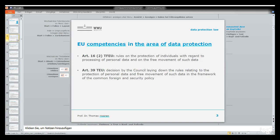Let us start with the competencies. Who is responsible for data protection in Europe? According to the European treaty, Article 16, the EU can regulate specific rules on the protection of individuals with regard to processing of personal data and the free movement of personal data. Article 39 says it is a matter for the Council to decide upon the rules which have to be established in Europe.